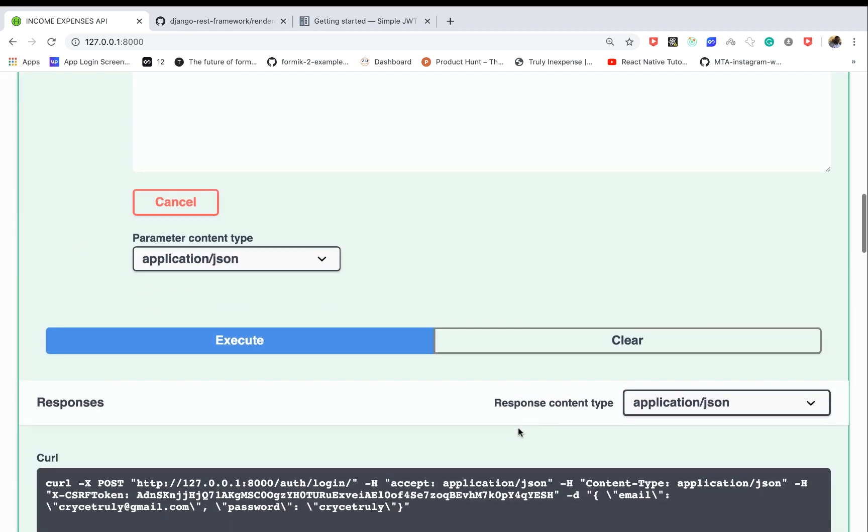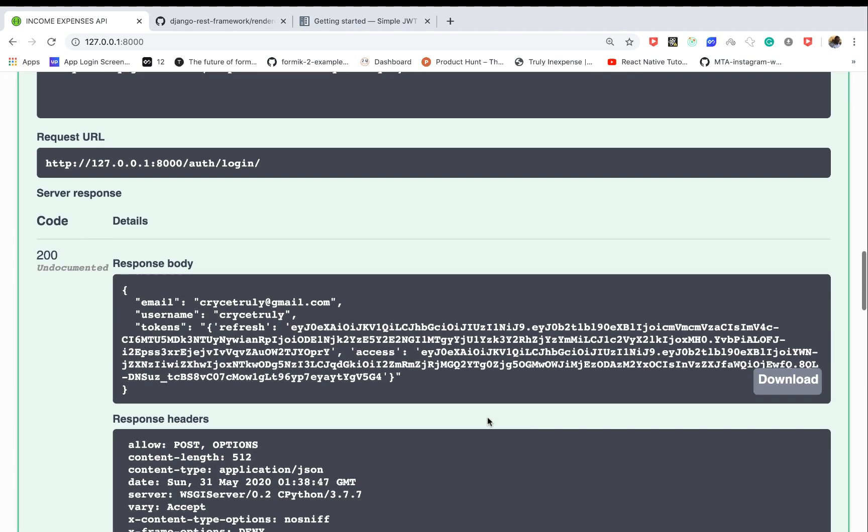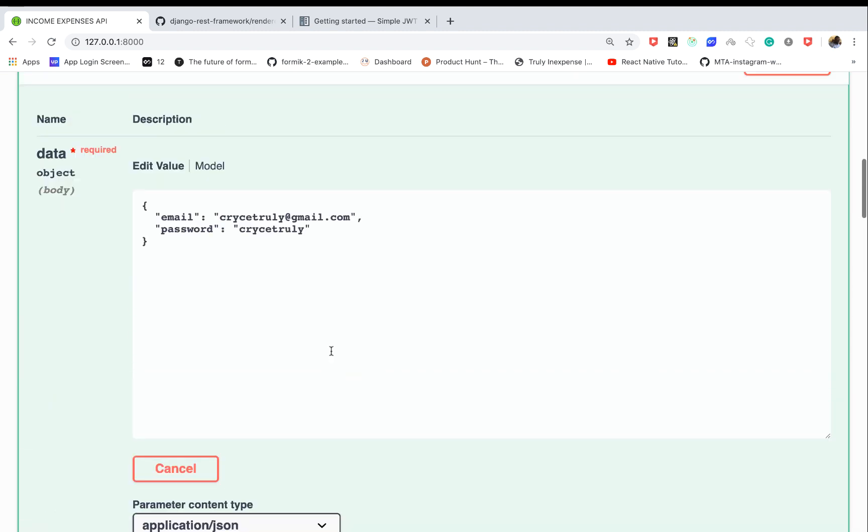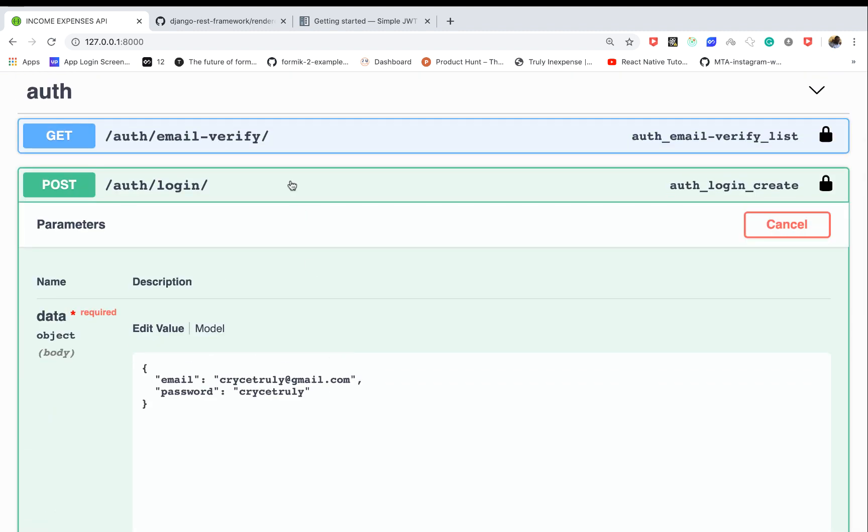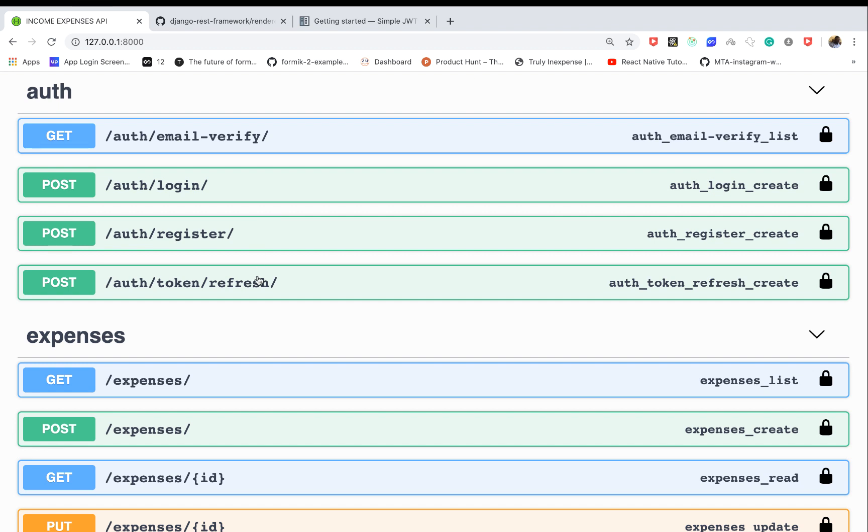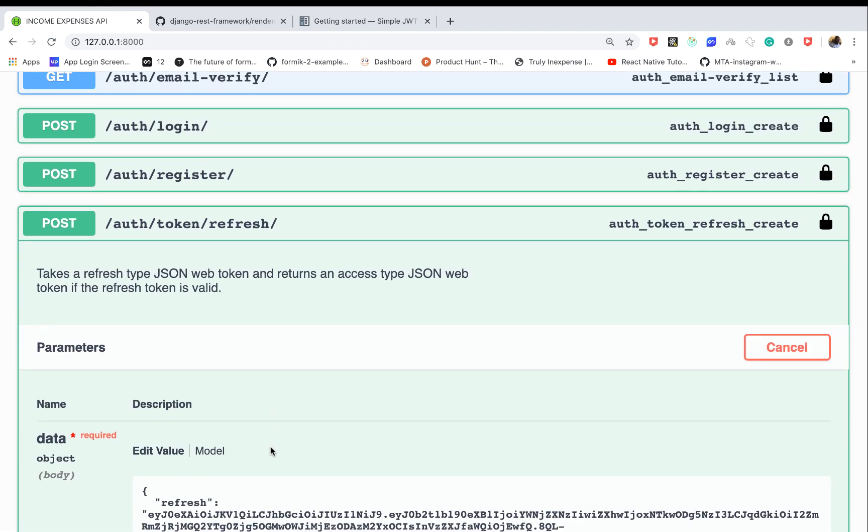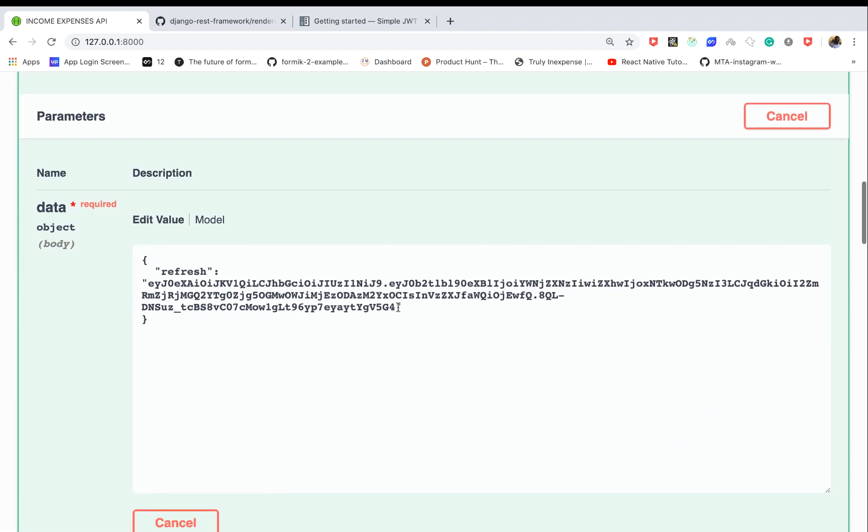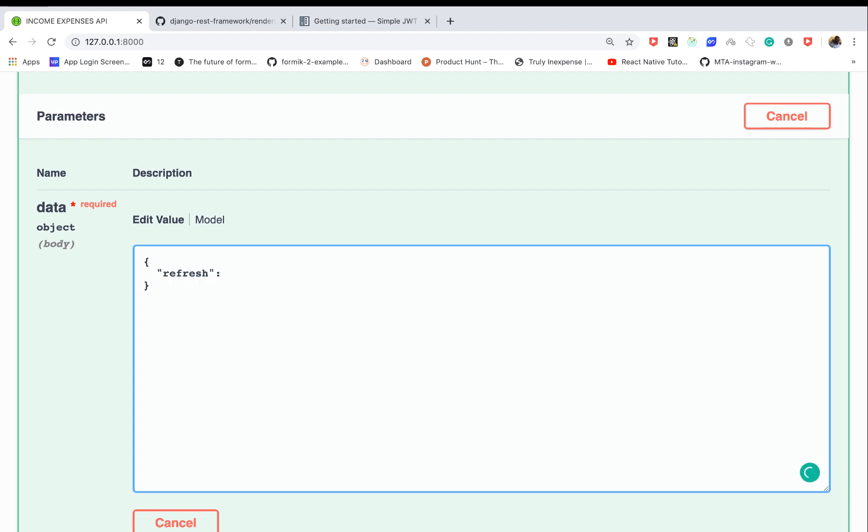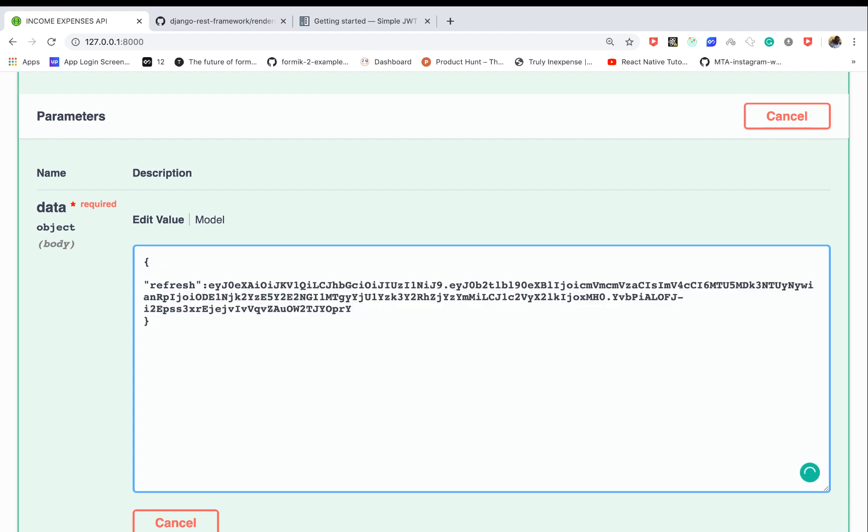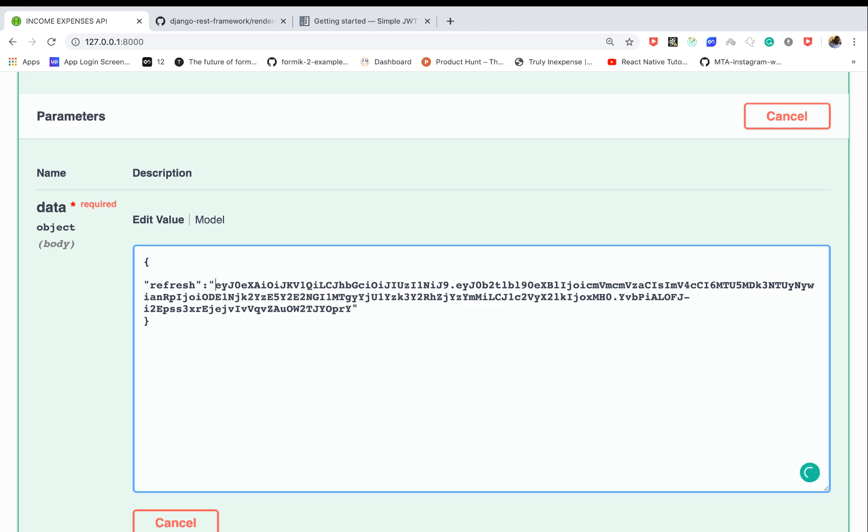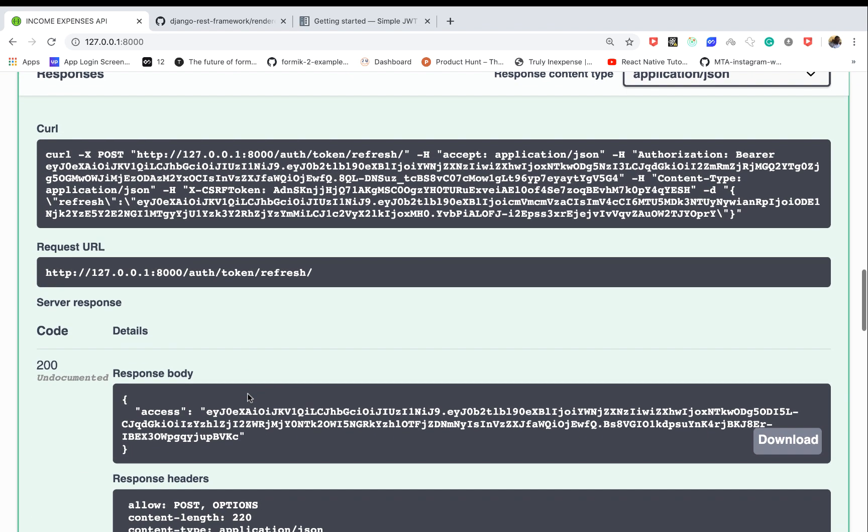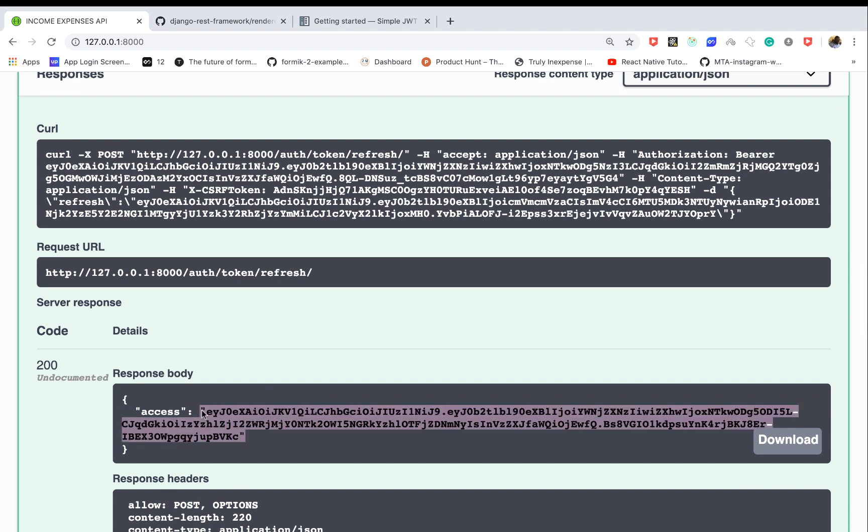Let's copy this. If we go to our refresh endpoint, you can see we need to provide a refresh token. I'm going to enter this one - it should be in strings. Now if I click execute, we get a new access token.